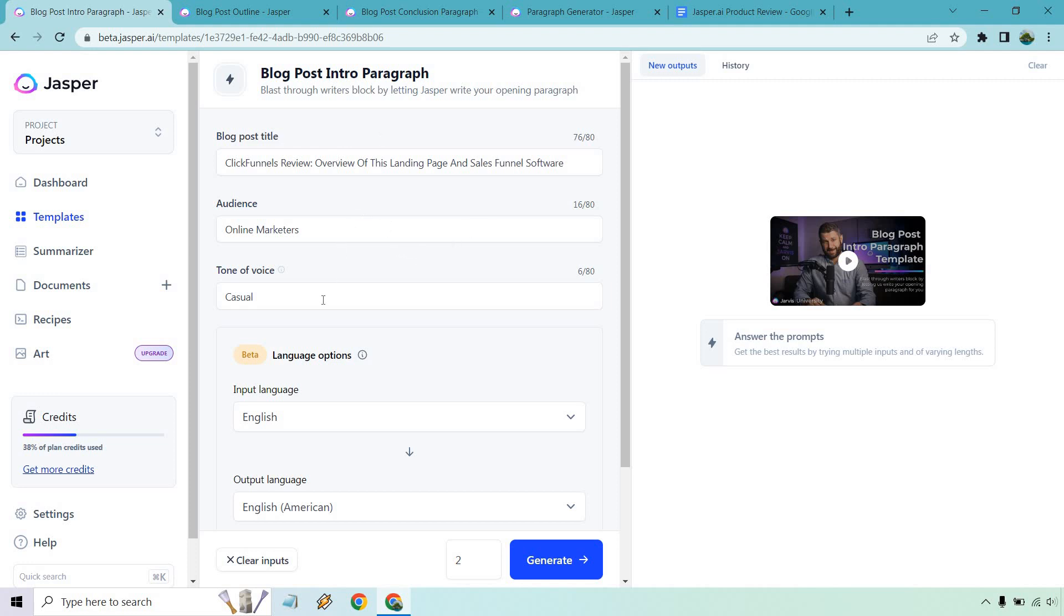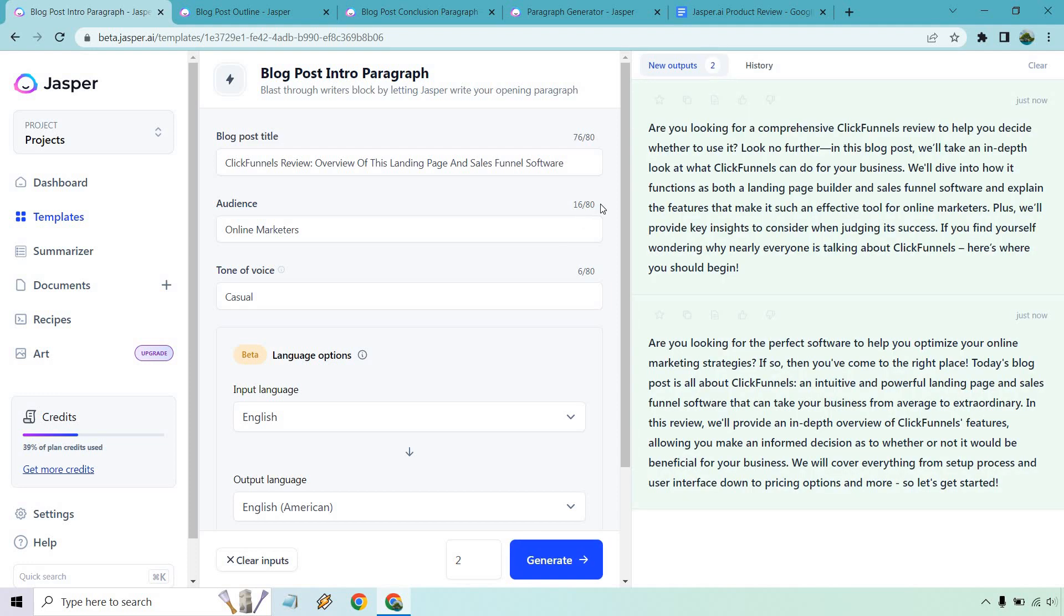Anyway, we have our blog post intro and let's just run with it. It's going to be for online marketers, tone of voice casual, and of course our blog title post. So we're looking for a comprehensive ClickFunnels review to help you decide. We're going to take a look at what it can do for your business. It functions as both a landing page builder and sales funnel software. Plus we'll provide key insights to consider when judging its success. If you find yourself wondering why nearly everyone is talking about it, here's where you should begin. That's a really good one.